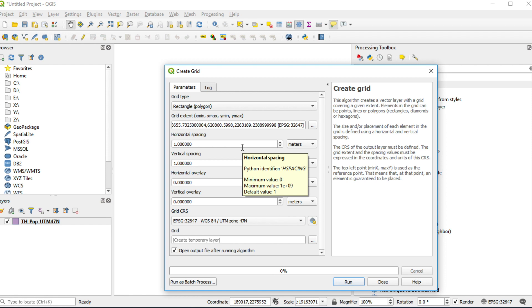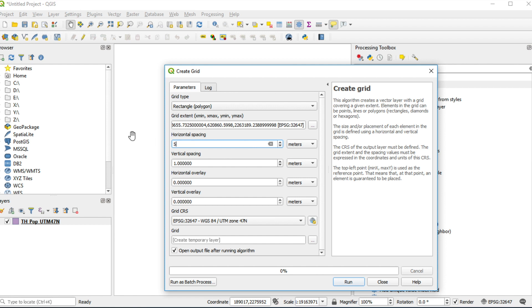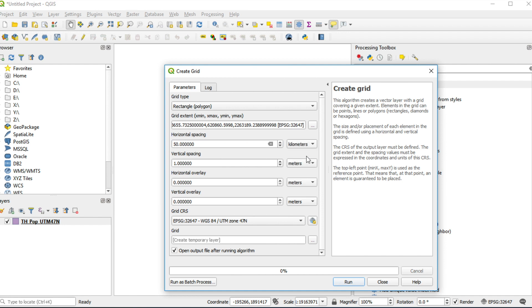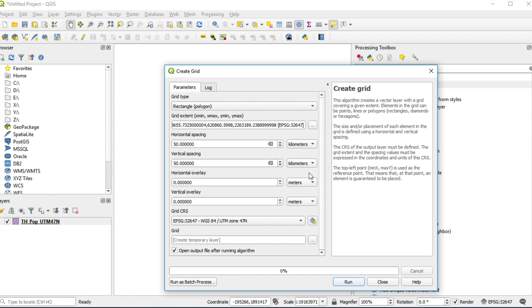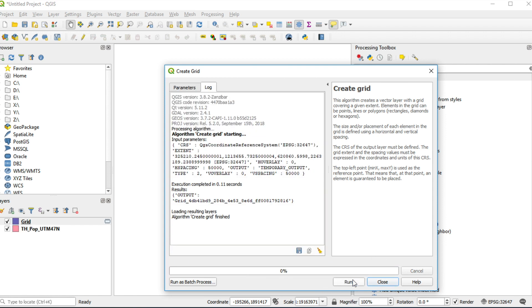Horizontal spacing, I use 50 kilometers, and vertical spacing 50 kilometers too. Click run. Result layer will appear on the left panel. Click close.